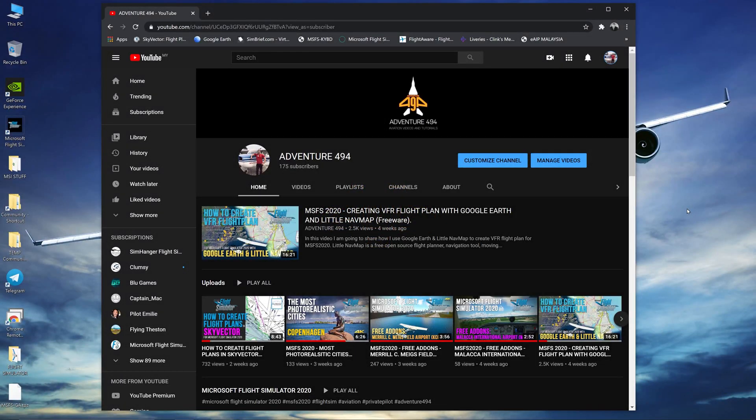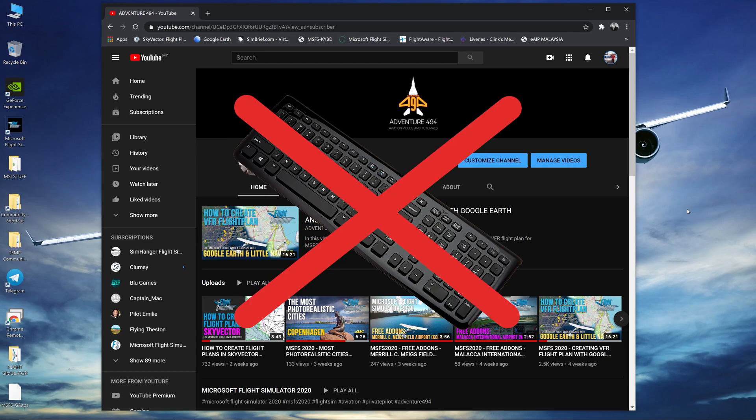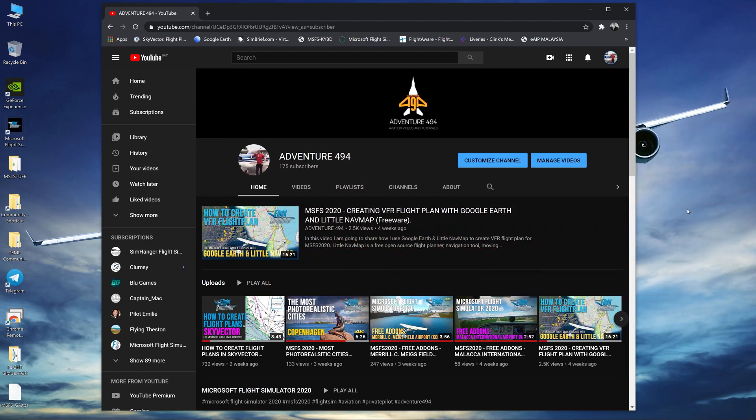Hello everyone, Adventure4904 here. Welcome to my channel. Today I'm going to show you how you can totally ditch your keyboard to control your avionics in Microsoft Flight Simulator 2020.